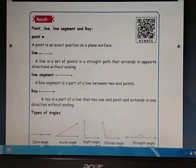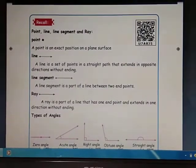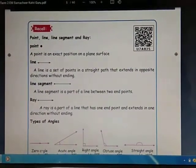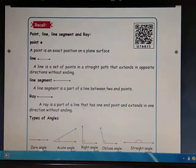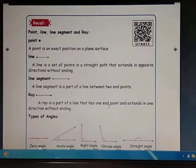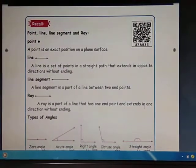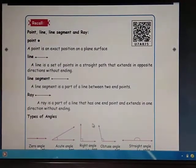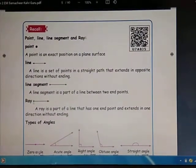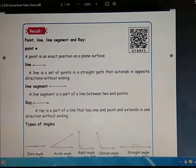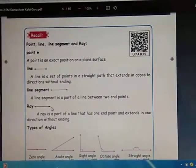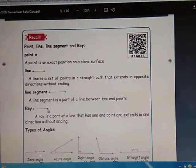Next, see Ray. A ray is a part of a line that has one endpoint and extends in one direction without ending. This point is the one endpoint, and the arrow mark refers to the direction going on without ending.